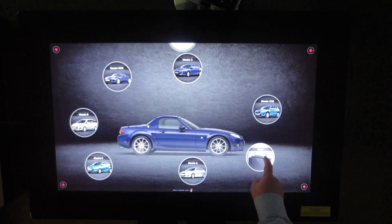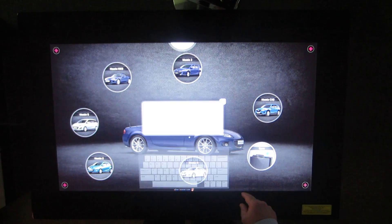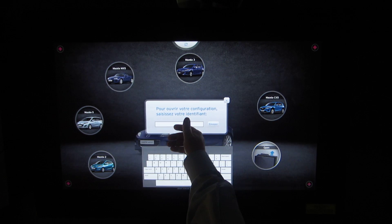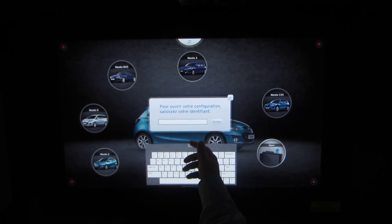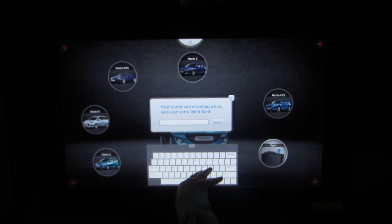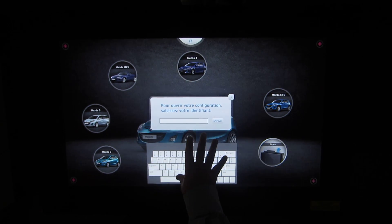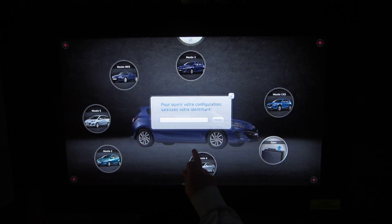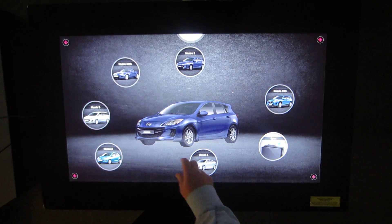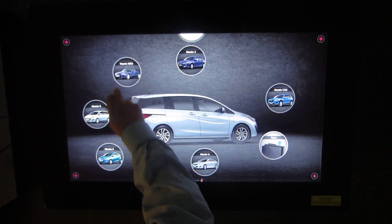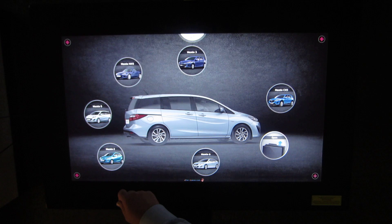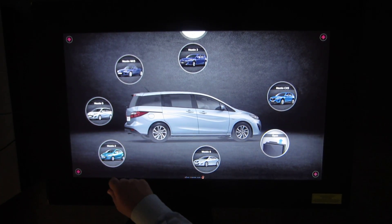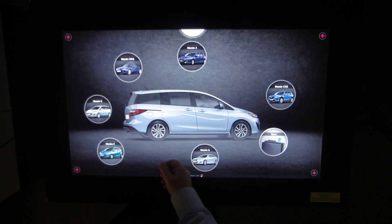As we begin the experience, if I had been here before, I could enter my email or ID and my previous selections would pop up so I can continue from that point. But we're going to start an original session and start quickly with the Mazda MX-5, which is a convertible model.